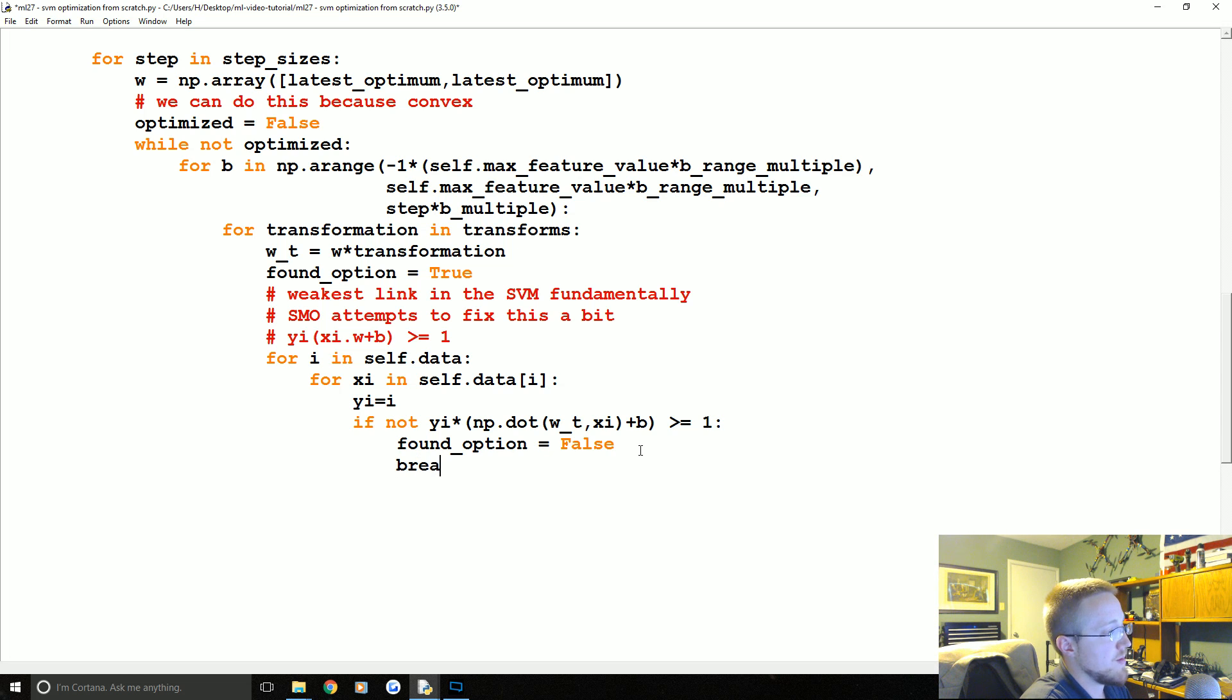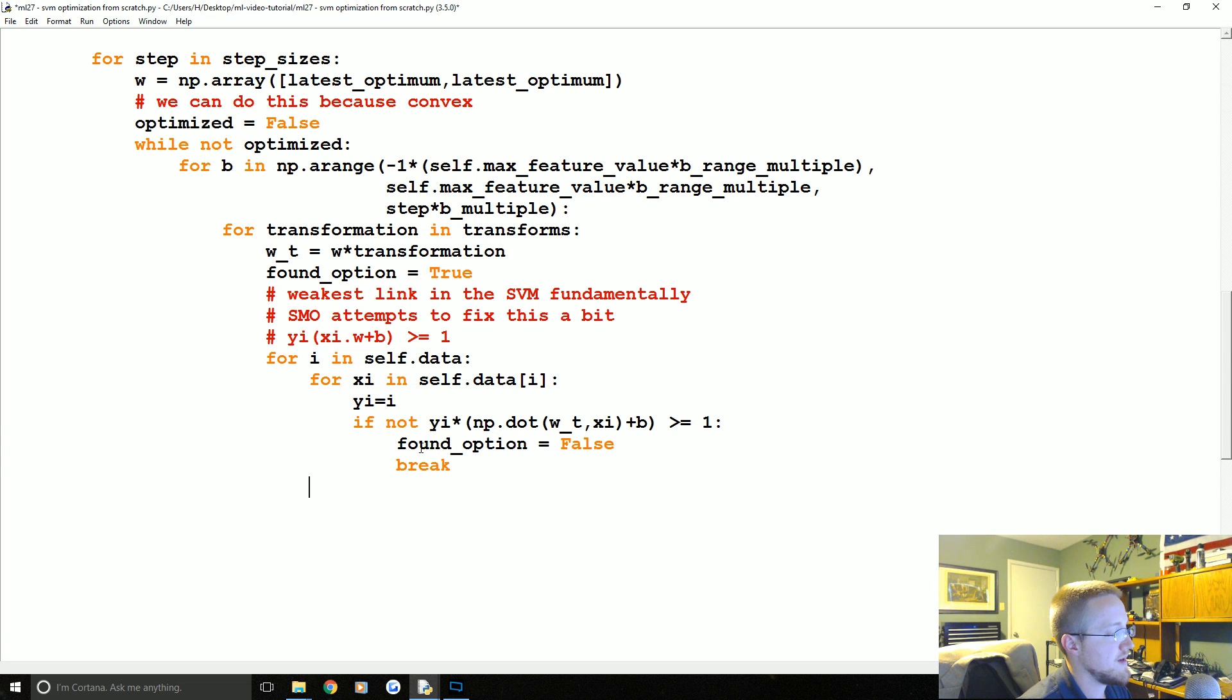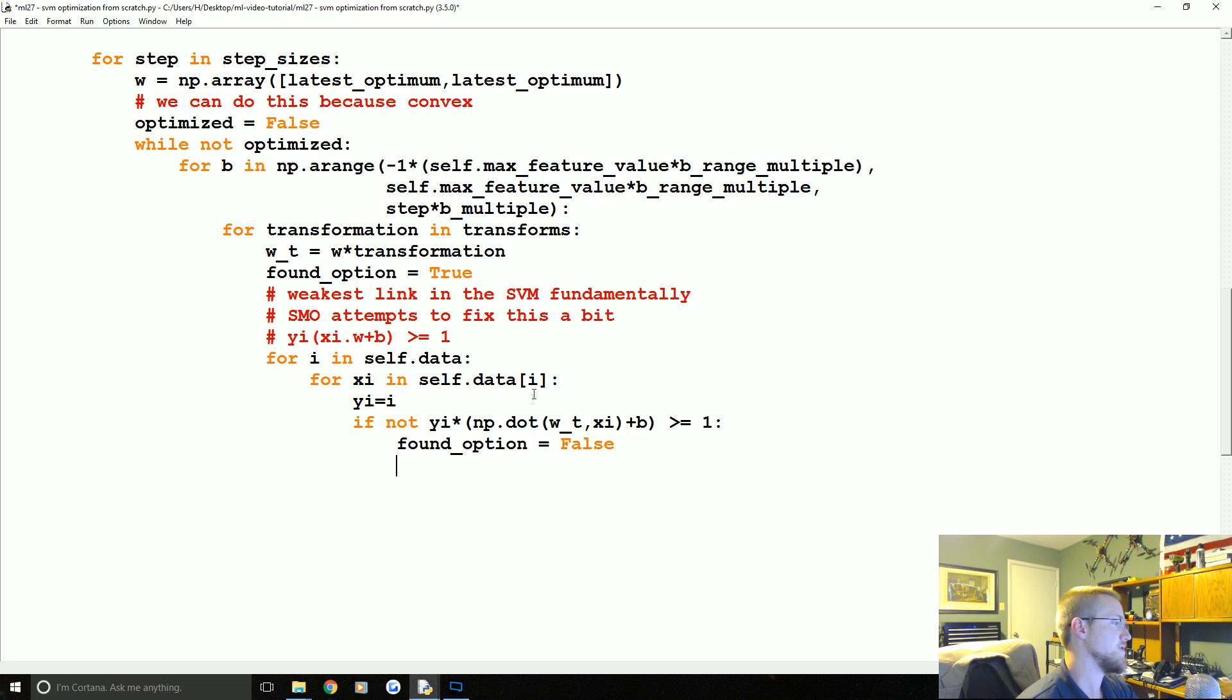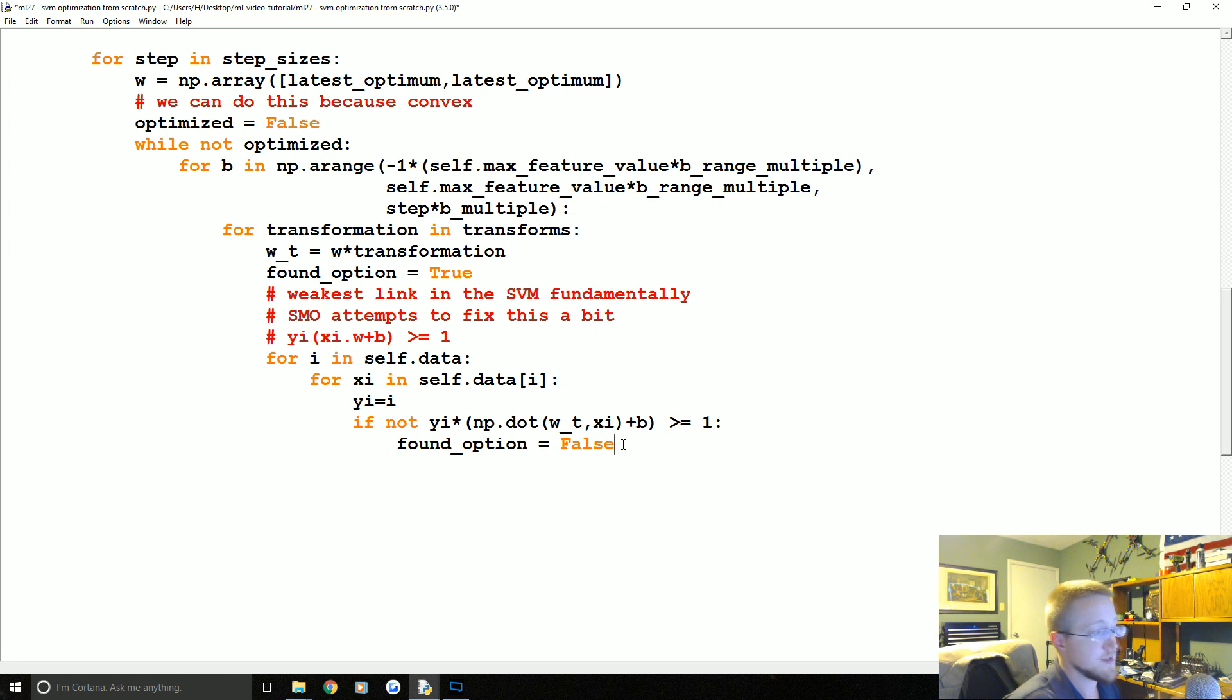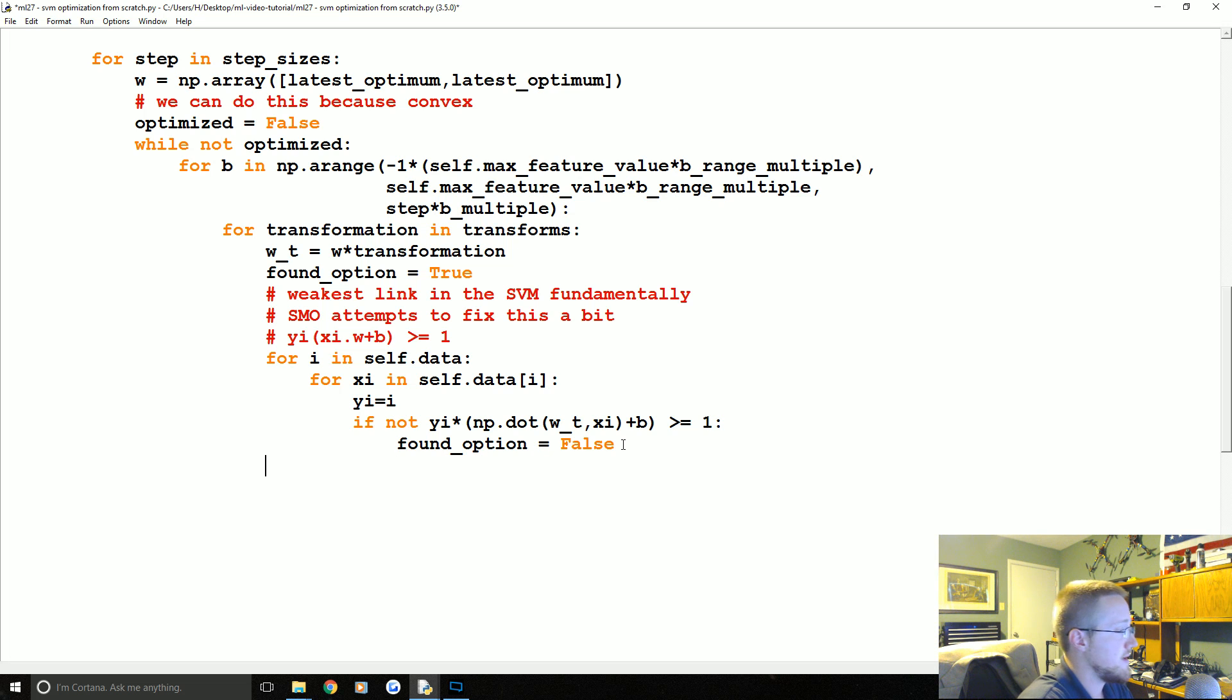And you could even probably throw a break here and then maybe another check like here if not or something, like or if found_option, anyway, you could, that's one space spot to speed it up. I'm gonna keep it the way I had it initially, but basically as soon as you find a false you might as well just break that, like there's no reason to continue on with checking any more samples from that class or the other class. Anyway, we'll keep it for here for now.